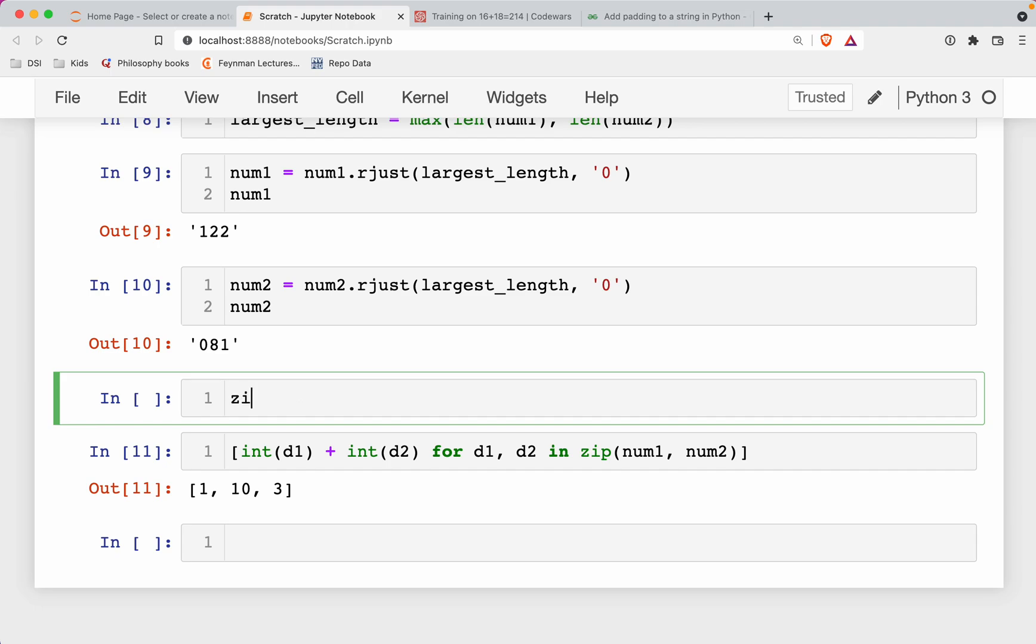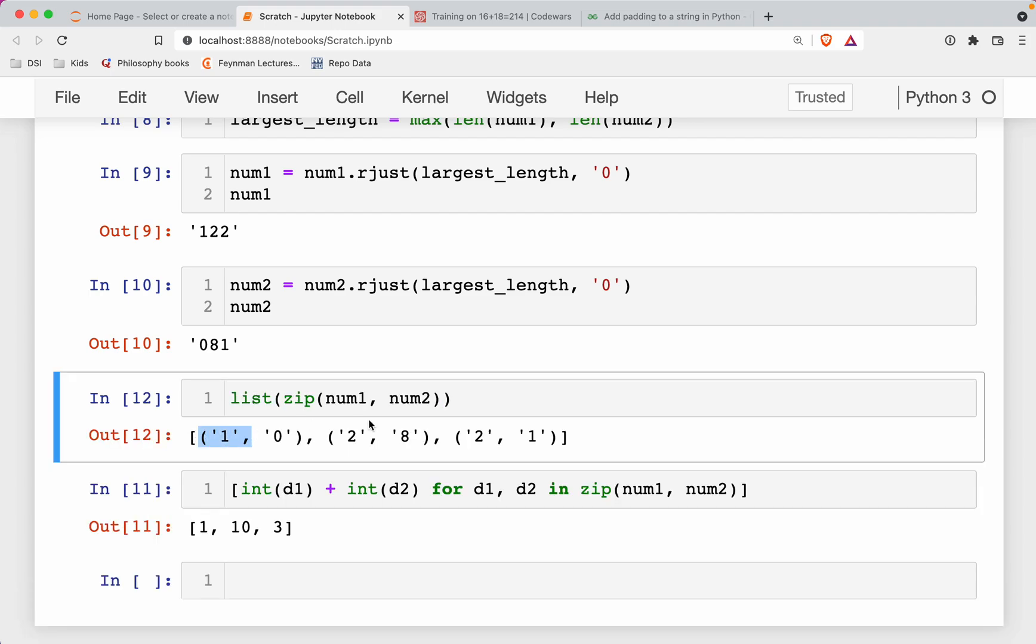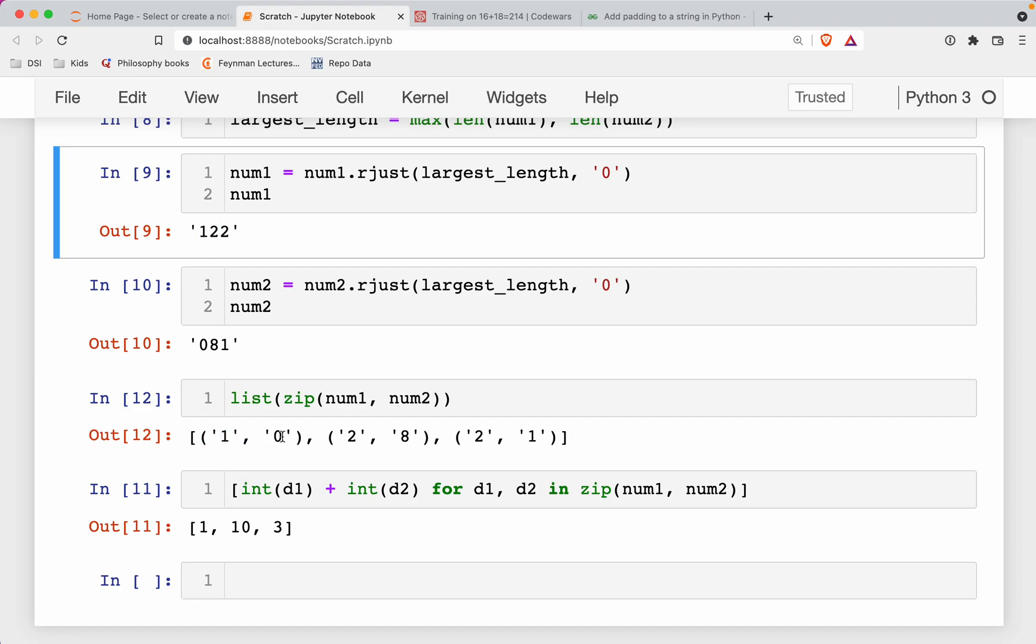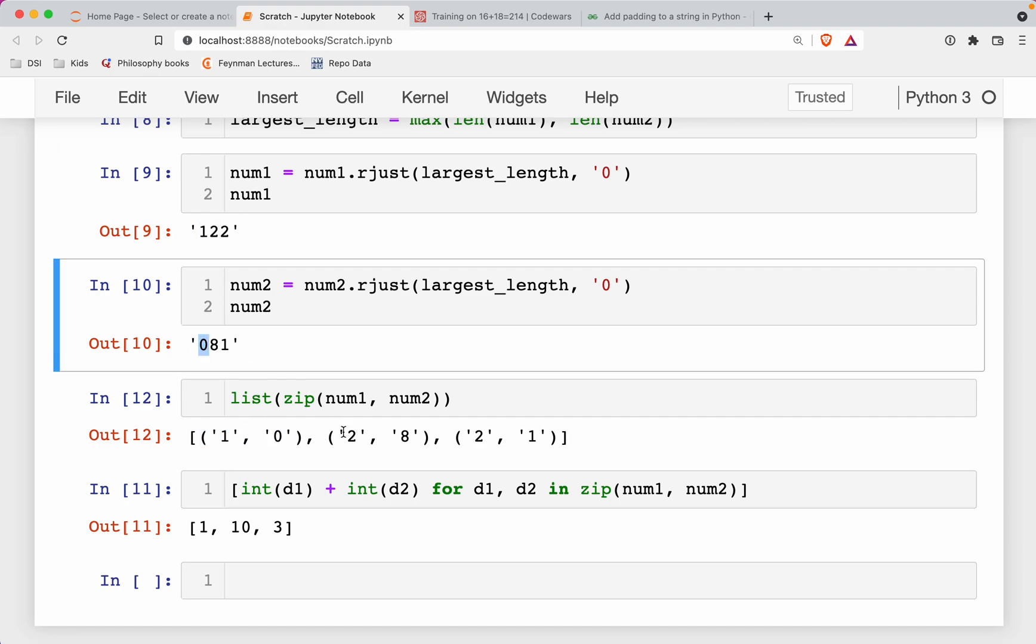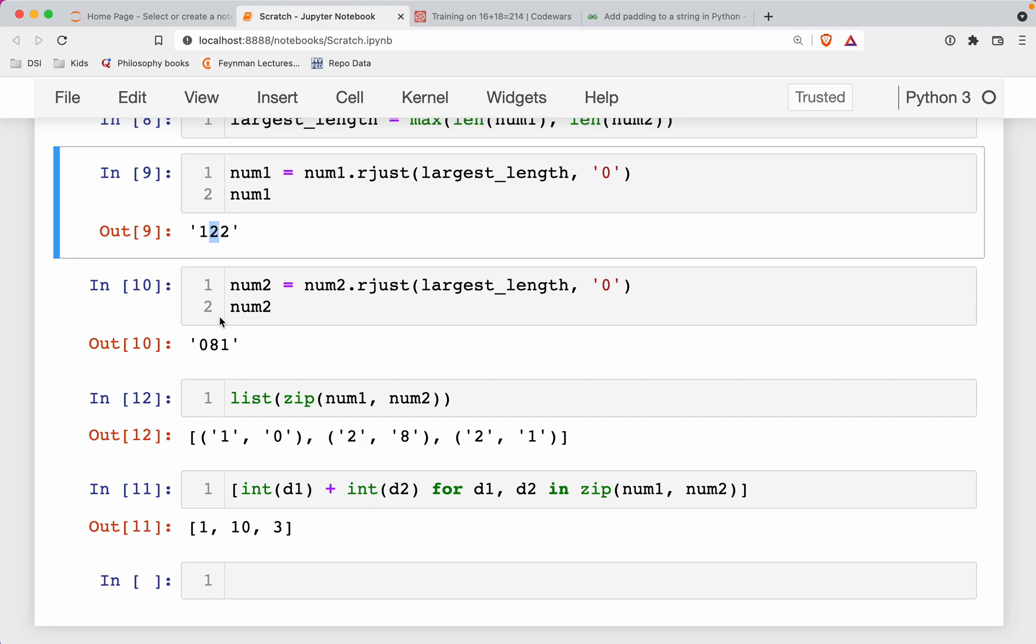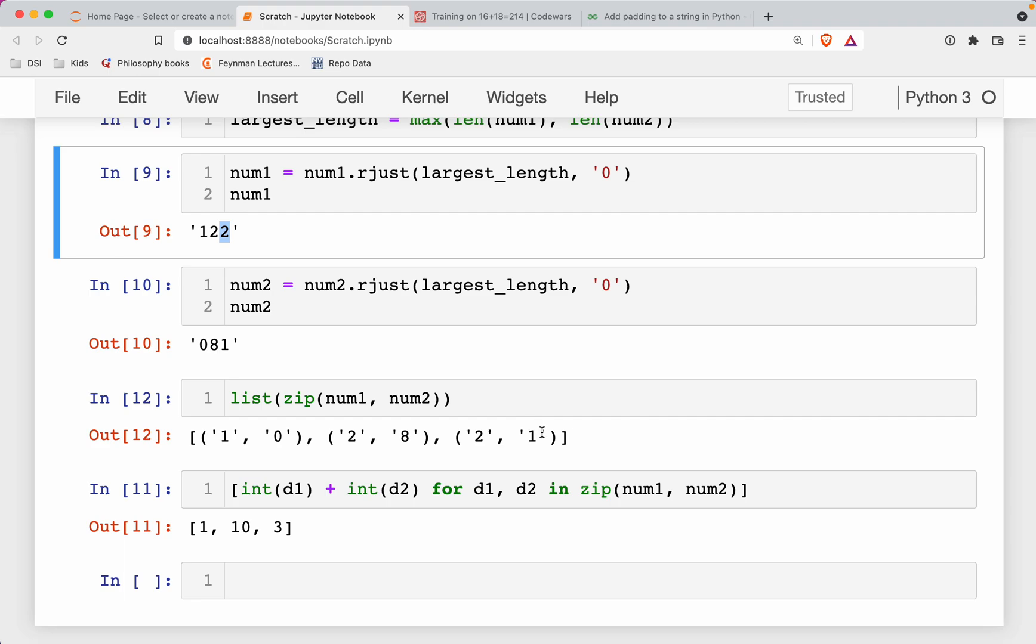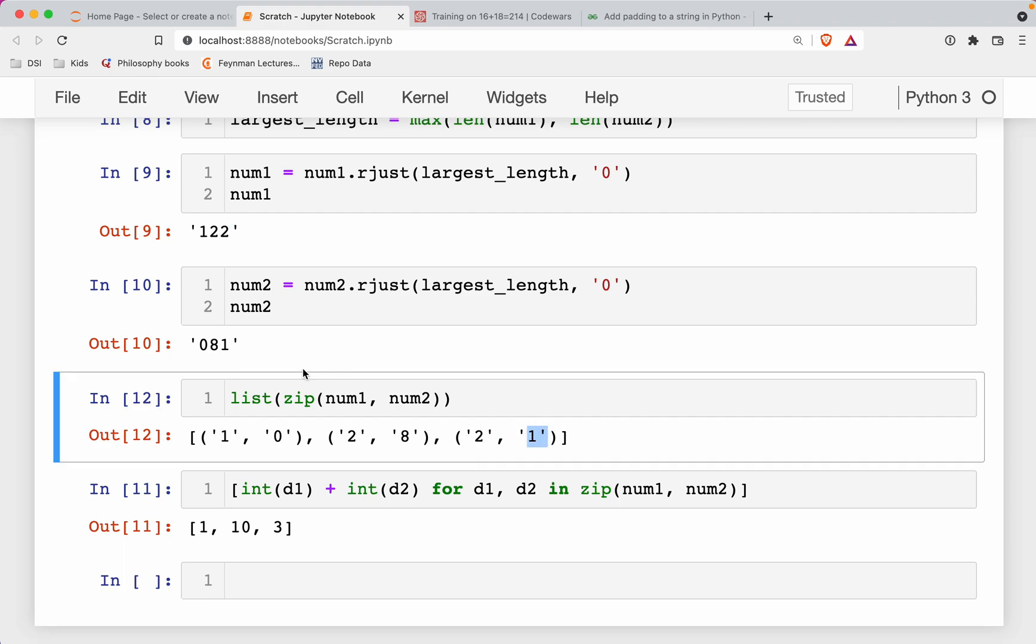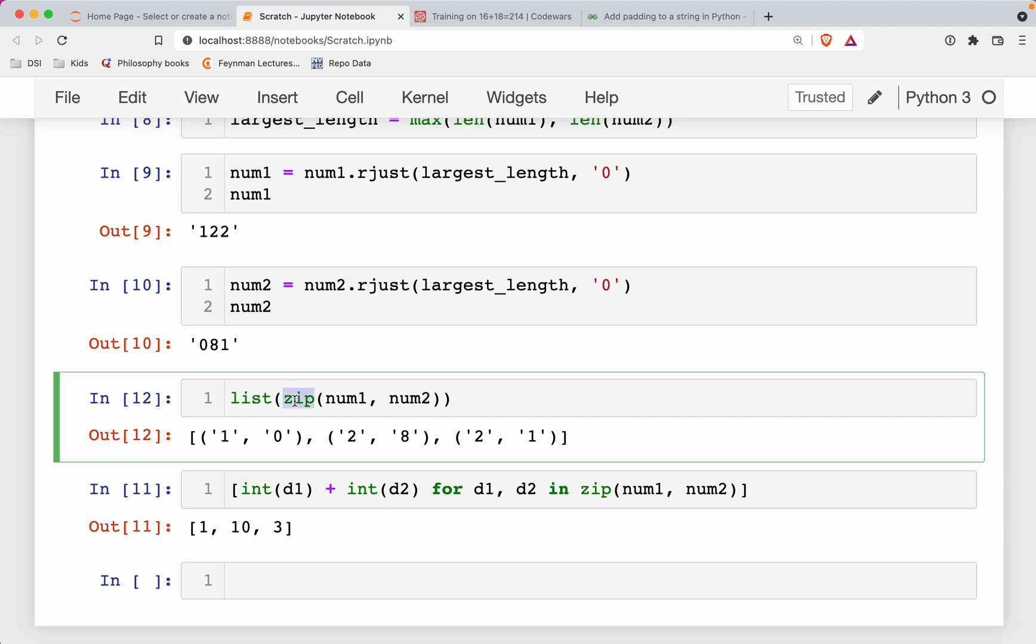So first off, what I did is look at the zip. So I have two lists now, num1 and num2. And if I wrap that into a list function, notice what that does is that breaks them into tuples. So notice the 1 from the first string lines up with the 0 from the second digit. The 2 in num1 lines up with the 8 in num2. And then the 2 in the third one lines up with the 1 in the third string there. So zip assumes that you have two lists. And strings are basically like lists of characters. So you have two strings of the same length. You zip them up and you get back a list of tuples. So that was one part that happened there was we have a list of tuples now.